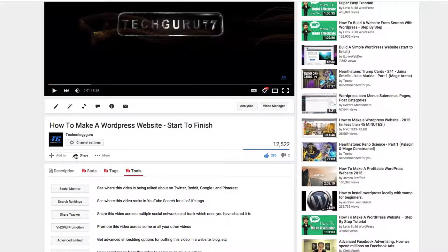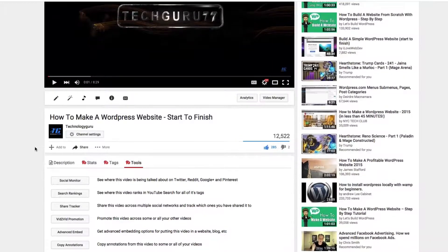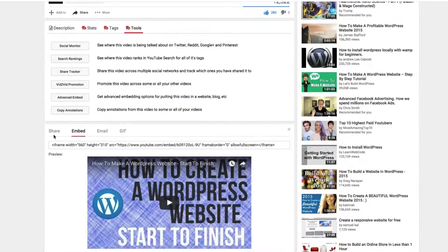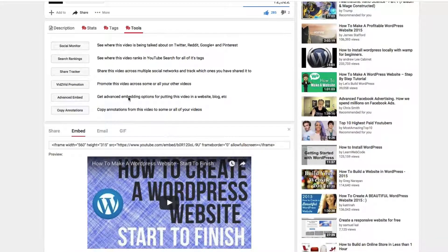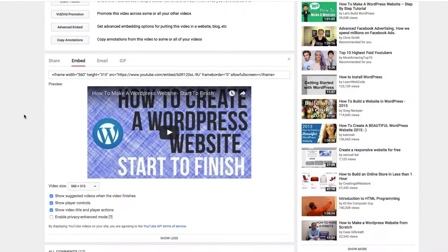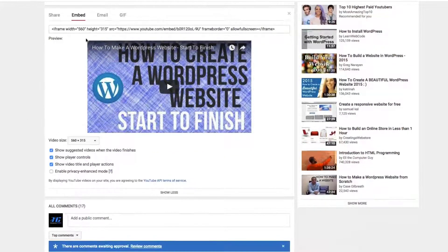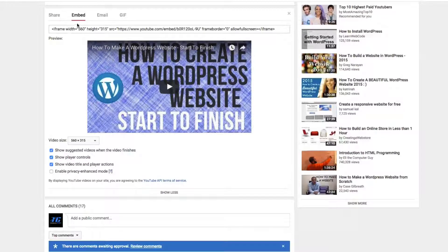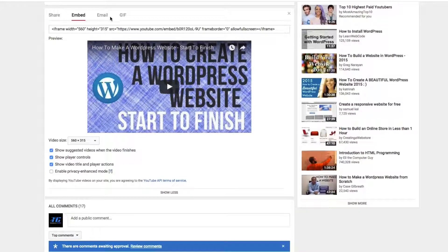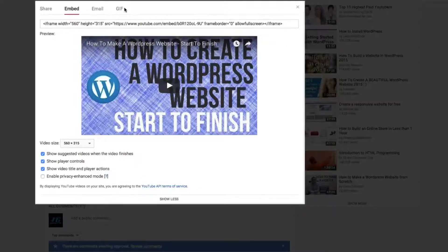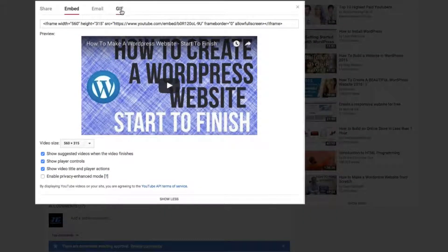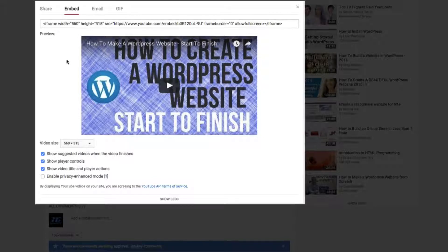So click on that share button there and then scroll down just a little ways. You're not going to see any of this. This is something that I have on mine and then you're going to see the options here to share, embed, email, or create a gif. I've already done a video on how to do a gif, but in this video, we're going to learn how to embed.